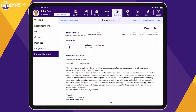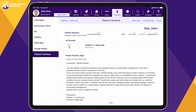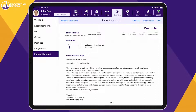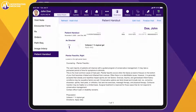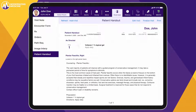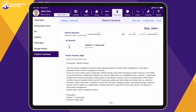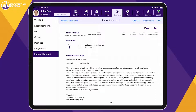The patient handout includes diagnosis information, recommendations, and prescription instructions, and anything discussed with the patient. It can be printed for the patient and posted to their patient portal.